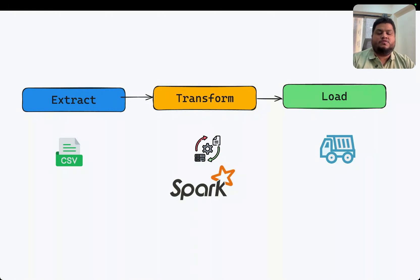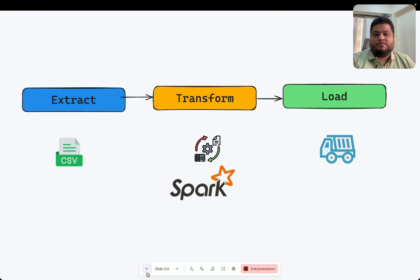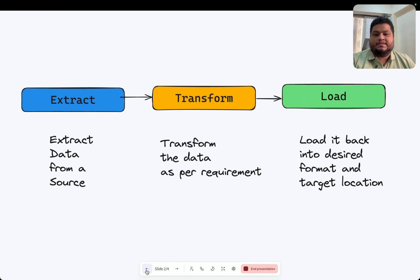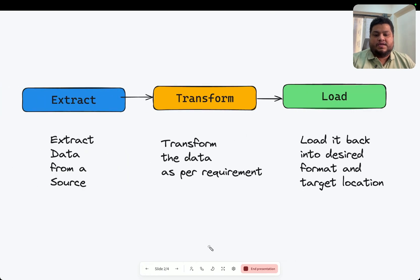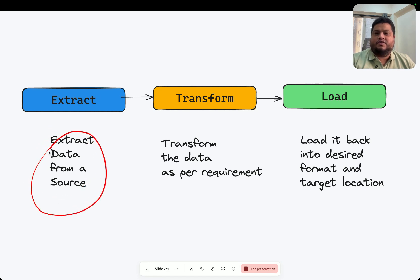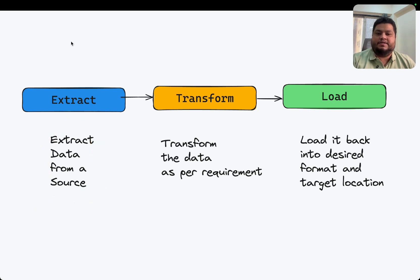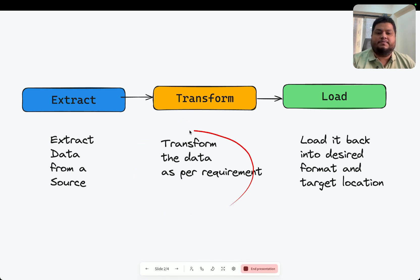ETL - extraction, transformation, load - is a process where we load data from a source. For example, your data is incoming from a CSV file or you're trying to load data from a database or any place, and you want to perform some transformations on top of it.